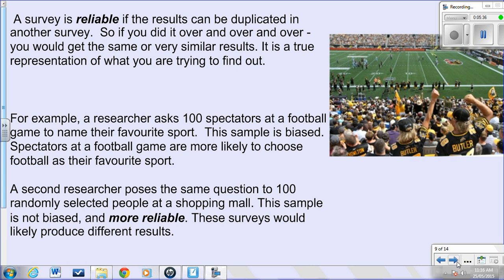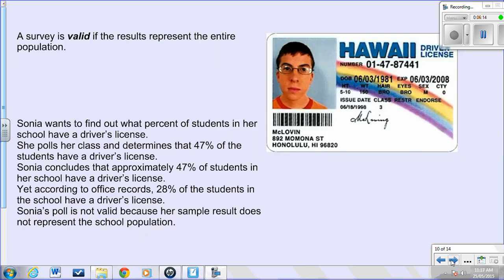A survey is reliable if it can be duplicated and you keep getting the same results. For example, going to a football game and asking fans their favourite sport will likely produce biased results toward football. But if you randomly selected people at a shopping mall and repeated that same question many times, you'd probably get consistent results each time — making it more reliable because it's not biased.